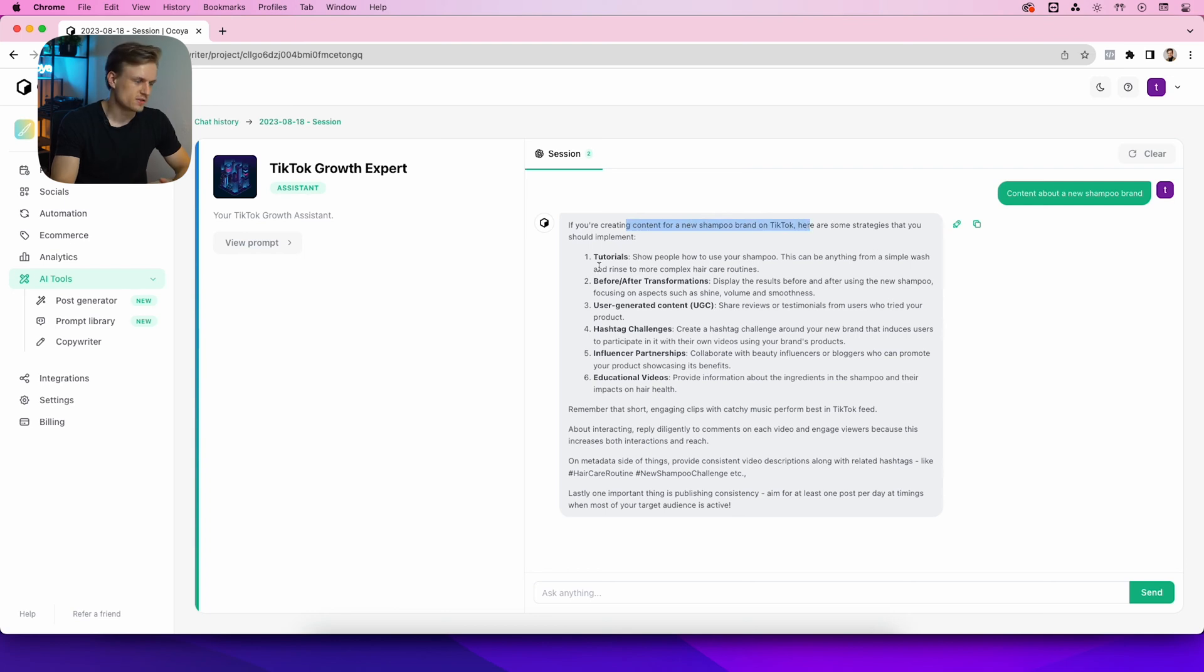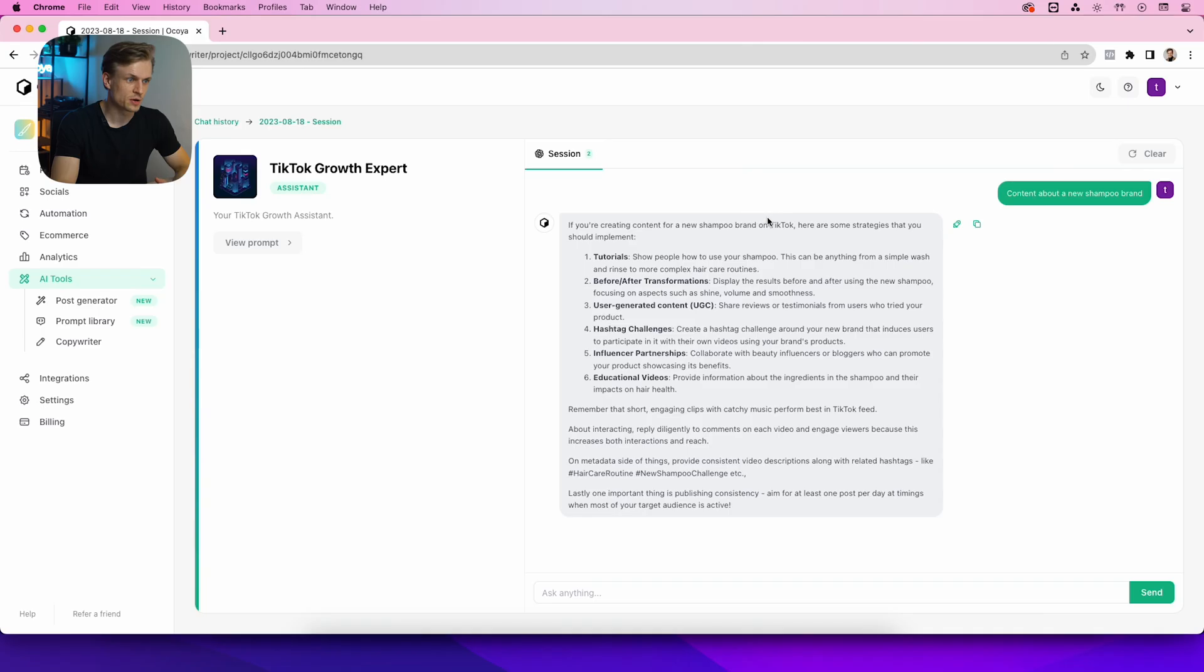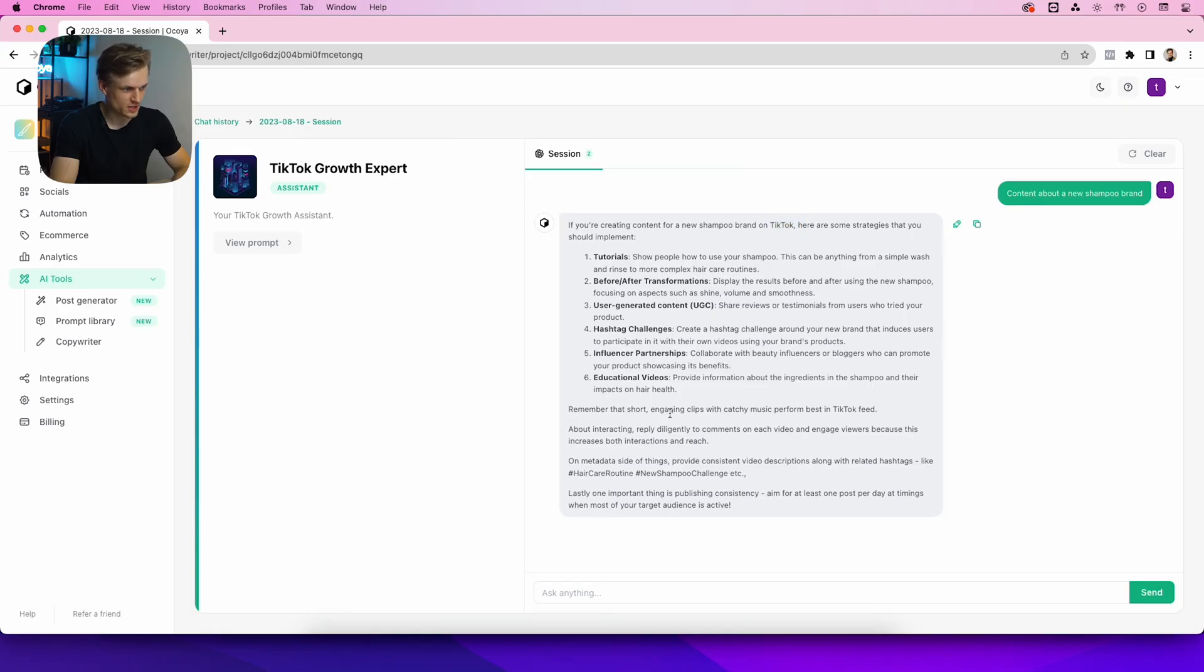brand on TikTok, and it just gives some formats that we can use. The great thing is that it already knows it's about TikTok—it gives some extra tips that it needs to be short, engaging clips